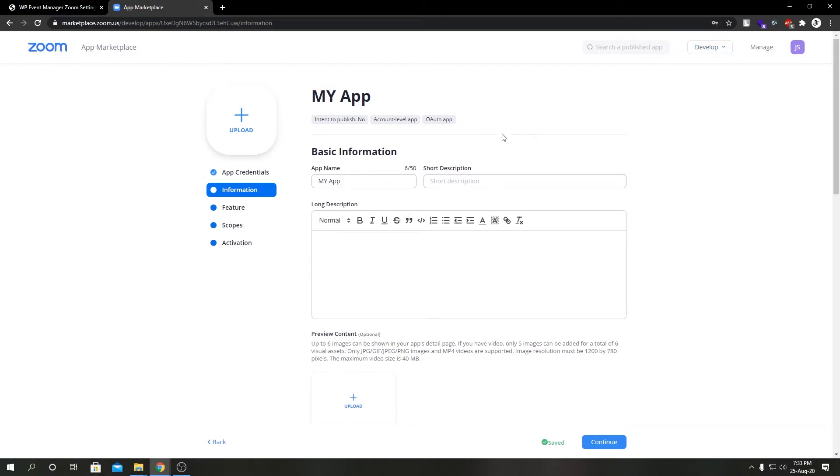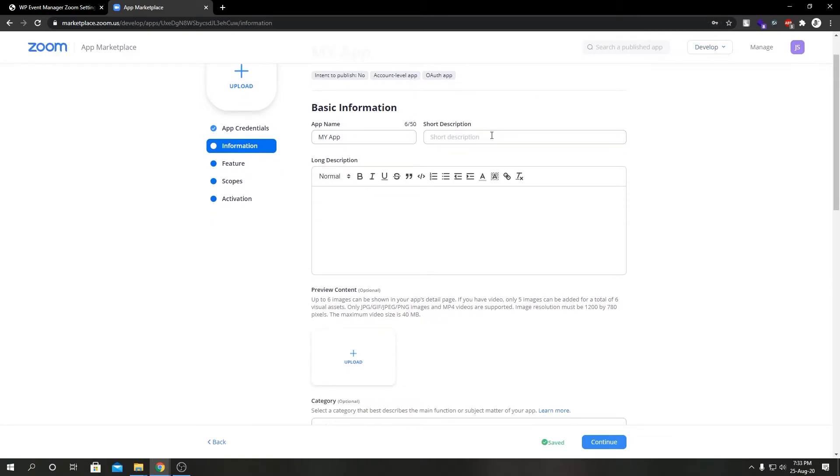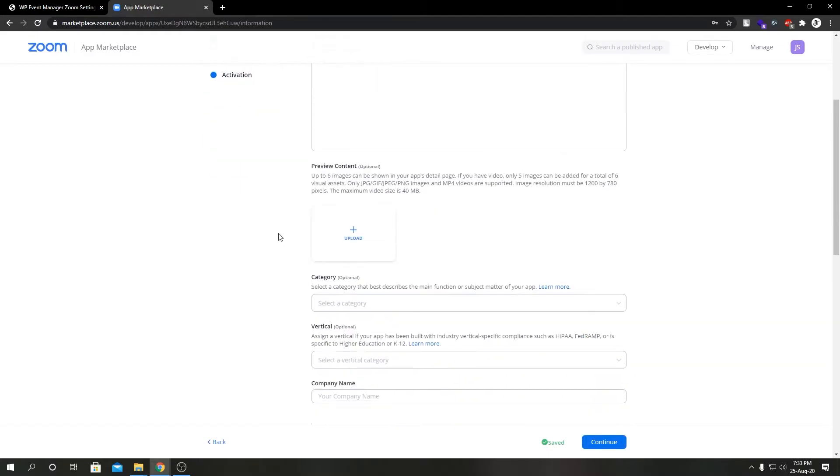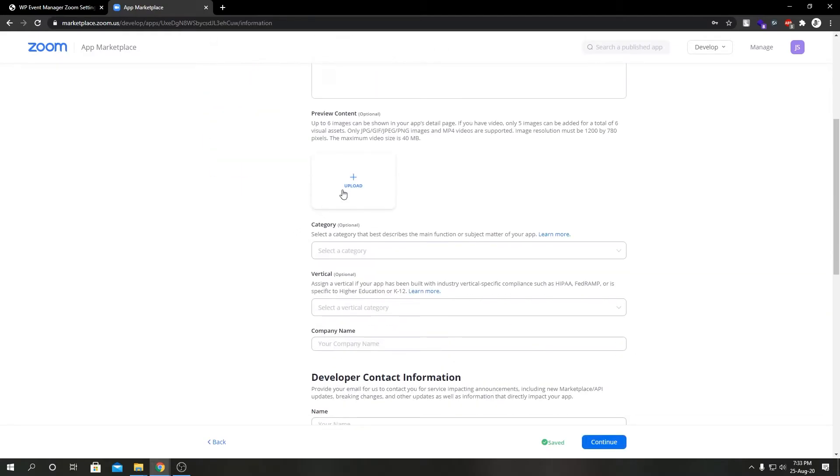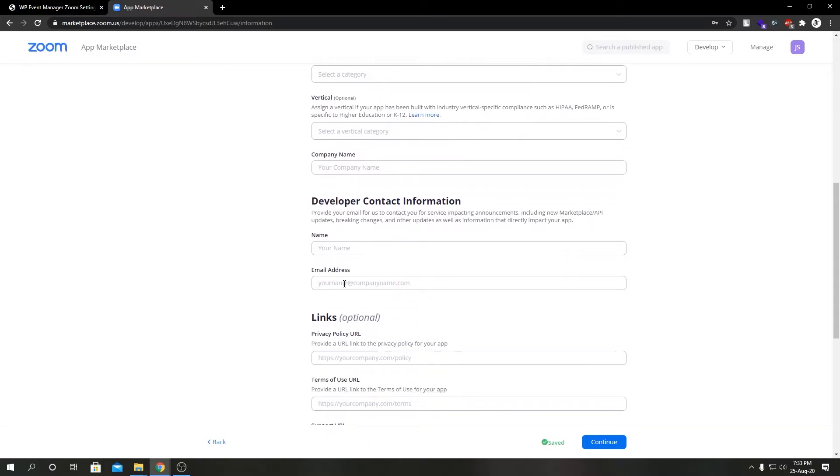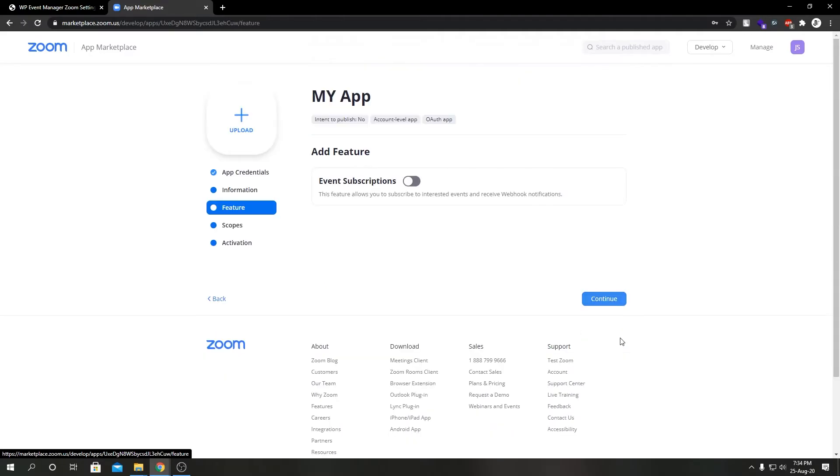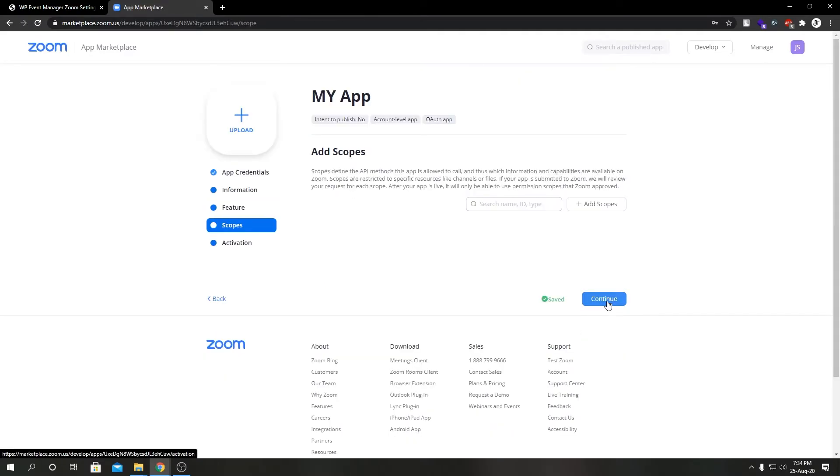So here's the thing: if you want you can go ahead and fill out this short description, long description, your company name, your name and your email address, your privacy policy, terms of use, and support URL if you want. But as of now we're not going to do that. We're going to click Continue, Continue again.